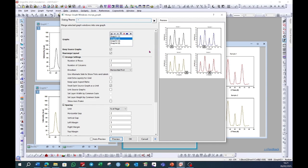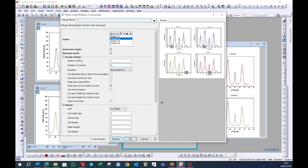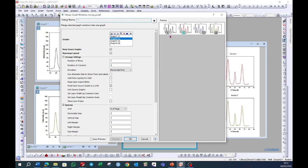You can increase the number of rows and number of columns. Suppose I want to show all of these graphs in a single row. I will choose one row and four columns since I have four graphs and I want to show them in a single line. Click on preview and now the graph will be exported like this.